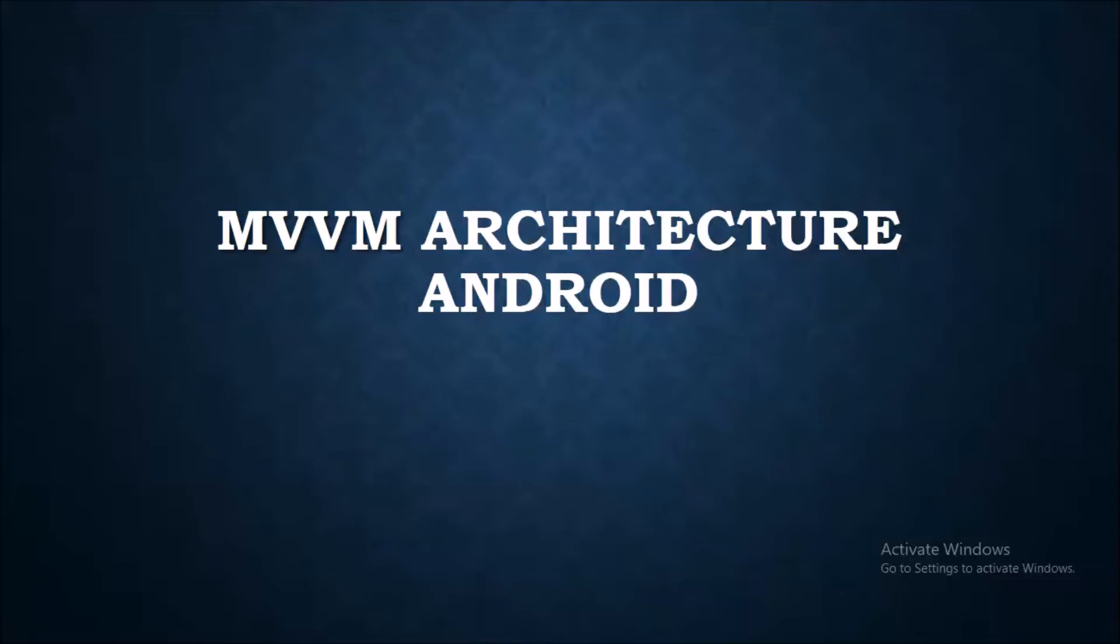We can easily add or remove features and developers can keep track of the various logical parts. That's why we use architecture patterns.